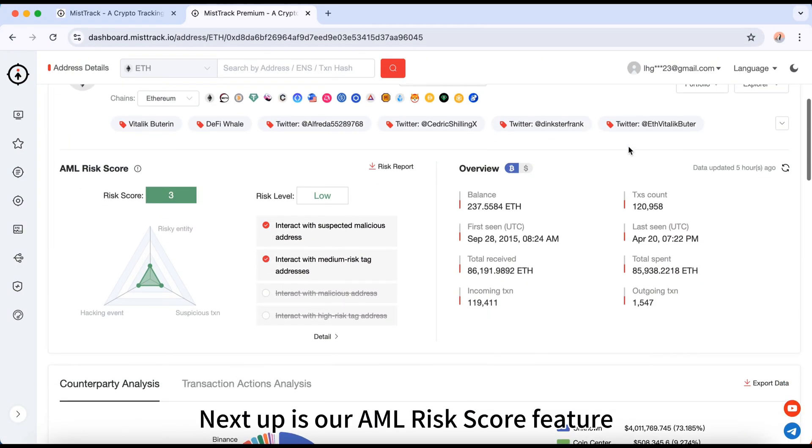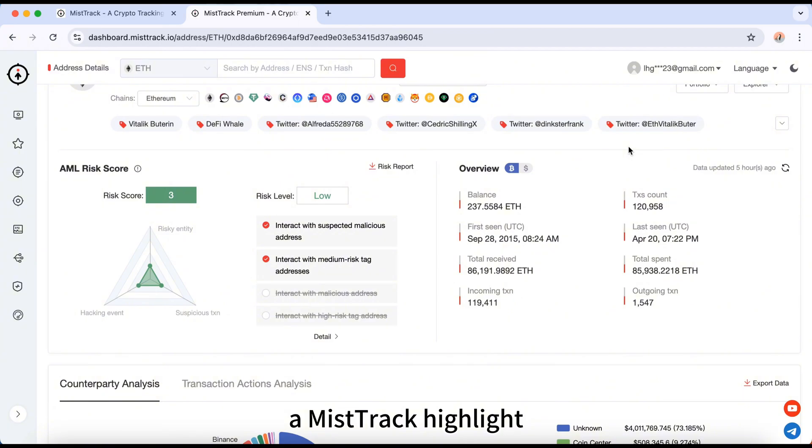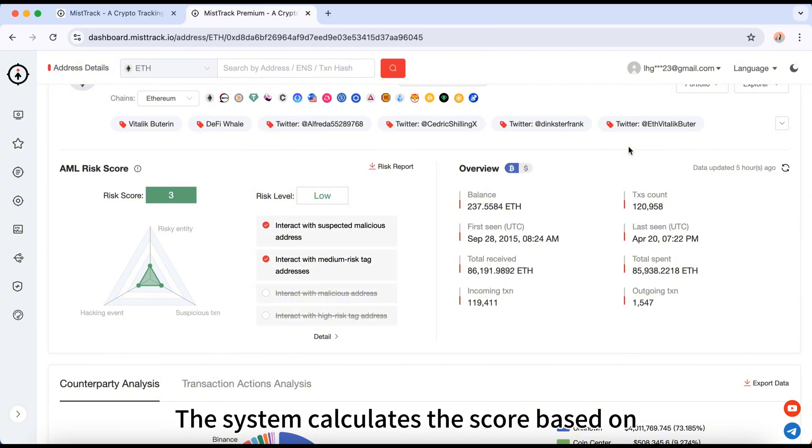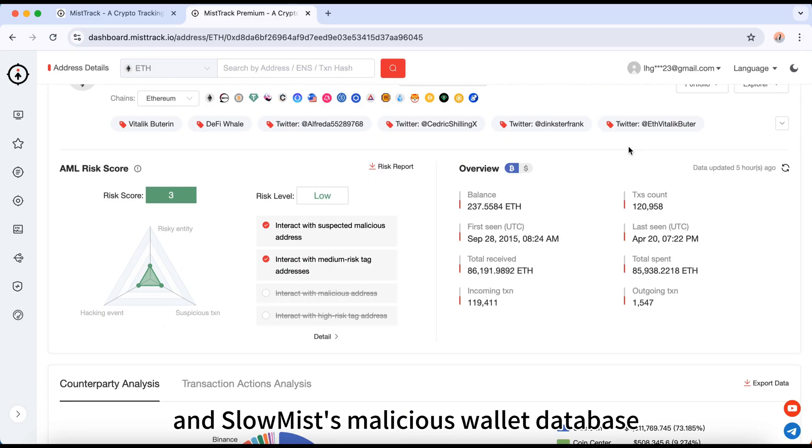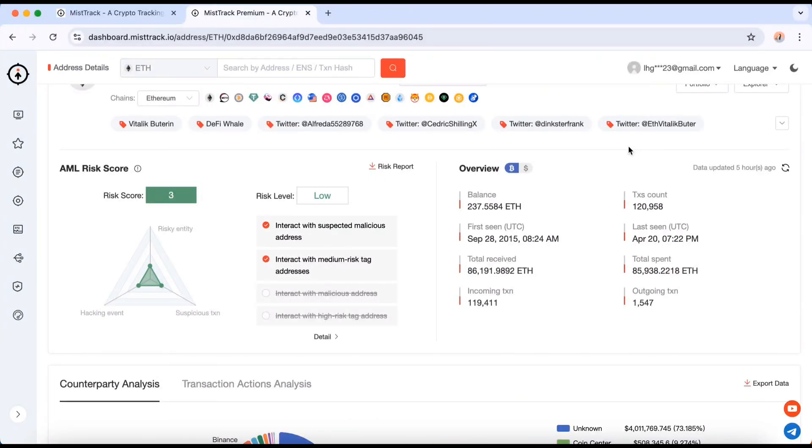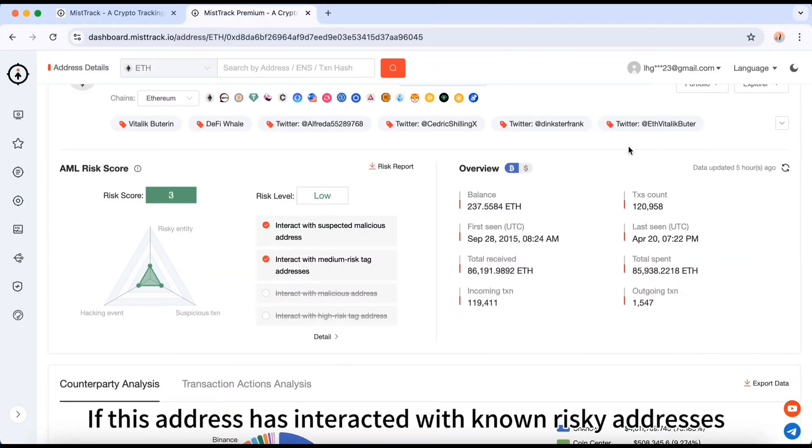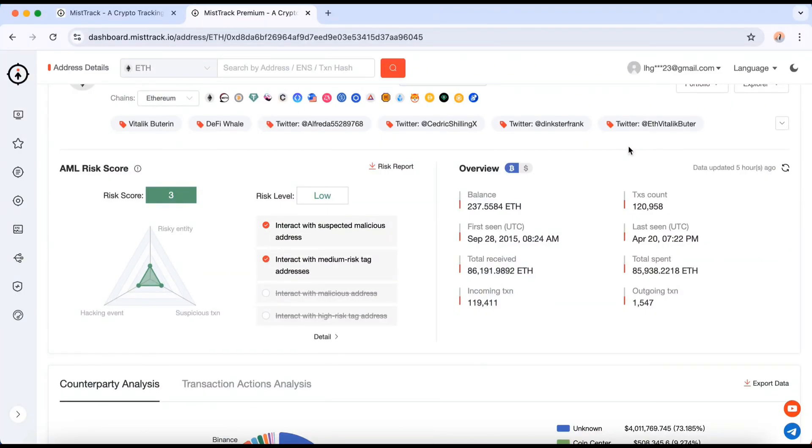Next up is our AML risk score feature, a MistTrack highlight. The system calculates the score based on the address's associated entity transaction history and SlowMist's malicious wallet database. If this address has interacted with known risky addresses, it will be flagged.